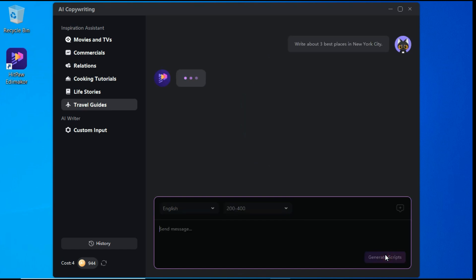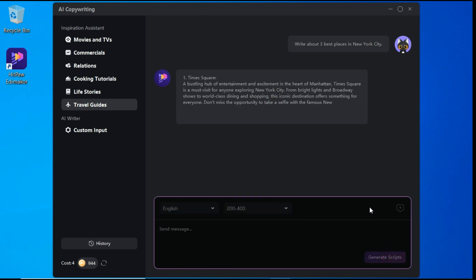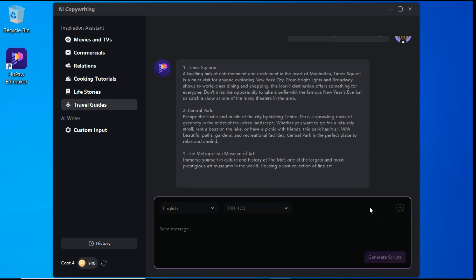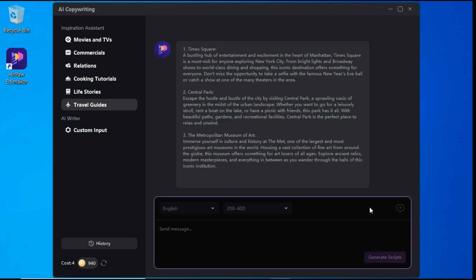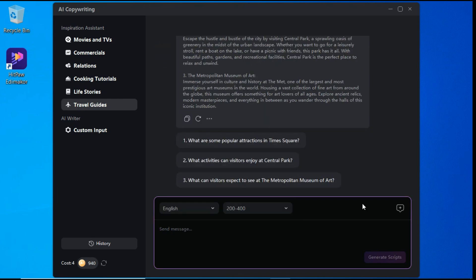Now the magic happens. Edimaker will generate a script based on the topic. If we want to replace the script, click this restart button, and if we are satisfied with the script, we can copy it by clicking the copy button and close this window.